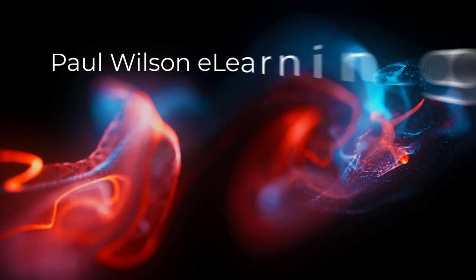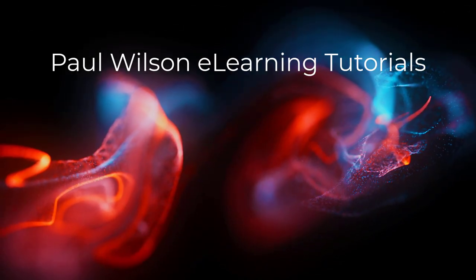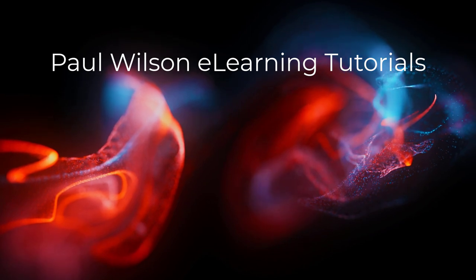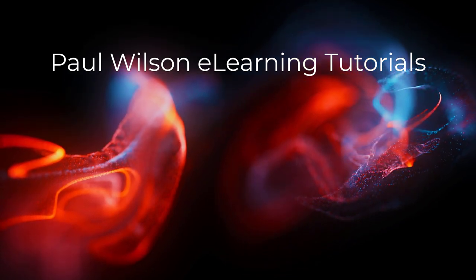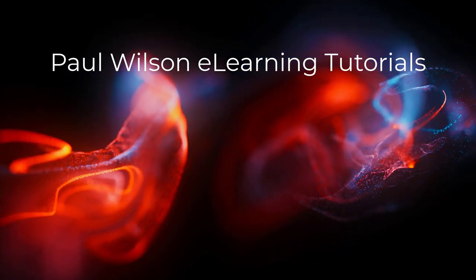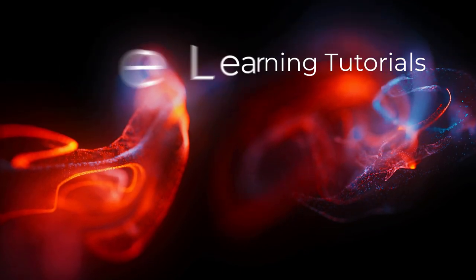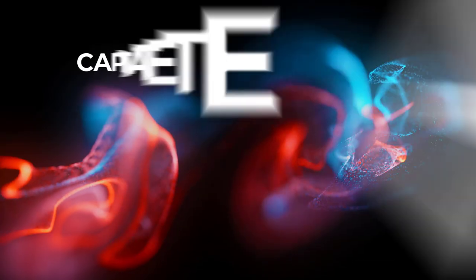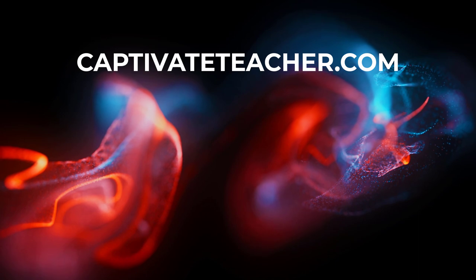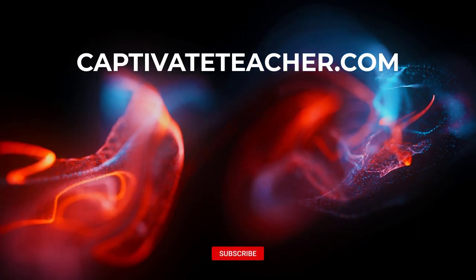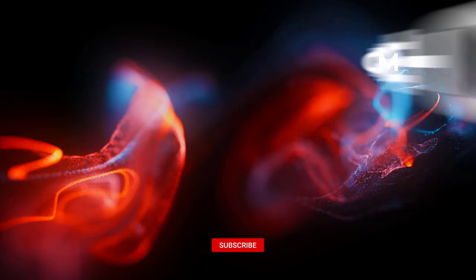If you thought this video was helpful, please like and share it with your colleagues. If you need help with Adobe Captivate, hire Paul for one-on-one instruction. Paul's goal is to focus on lessons based on your specific needs. Visit his website at CaptivateTeacher.com. And don't forget to subscribe to his YouTube channel.